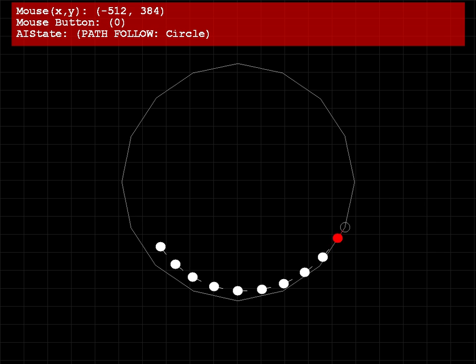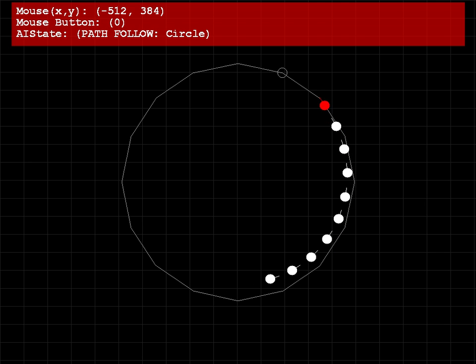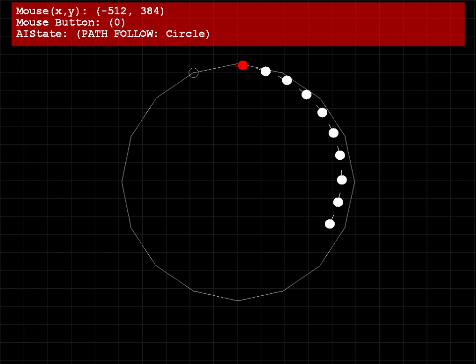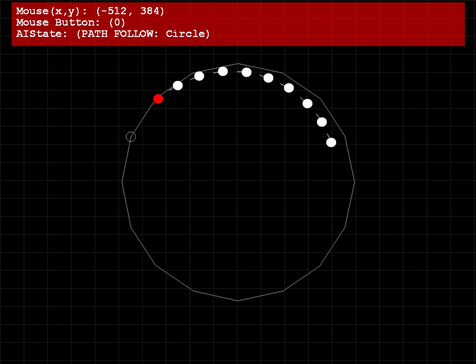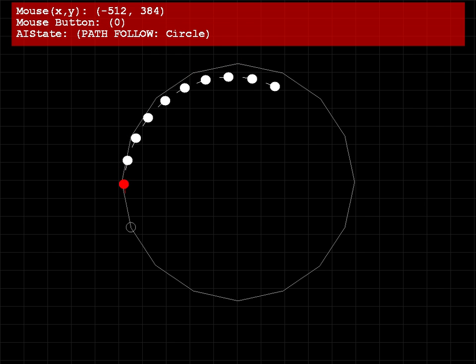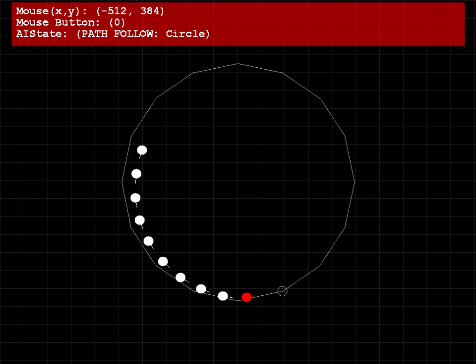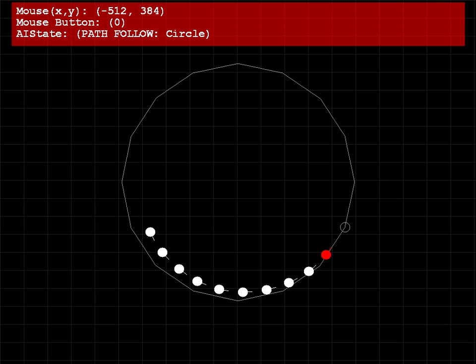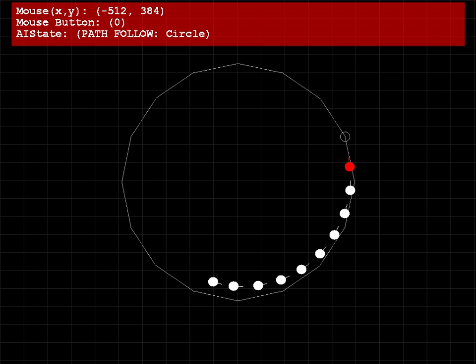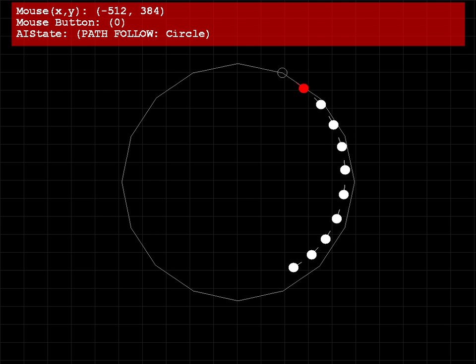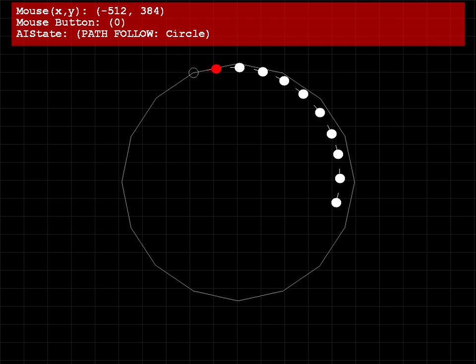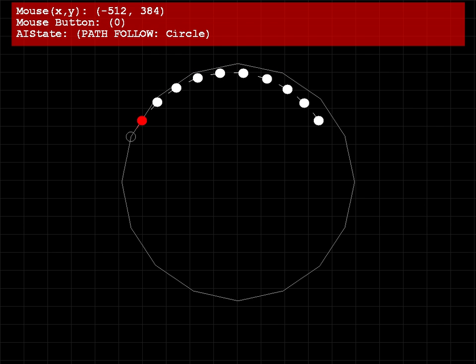The first behavior that you're seeing on the screen at the moment is path following behavior, following around a circle. You'll see a small grey circle that represents the target for the next waypoint in the path. The red bot being the leader bot, and each one of the white dots following the white one in front of them, except for the one behind the red dot, which is following the red dot.